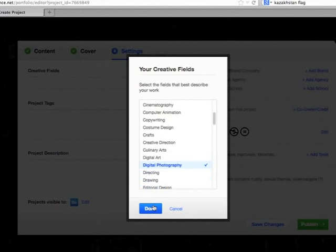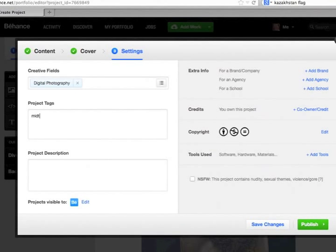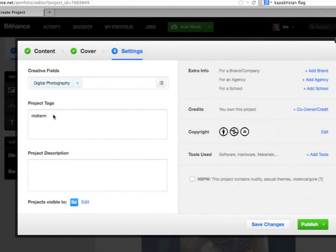Project Tags. These are tags so other people can find this work. You have to put in some tag right here. I'm just going to put in Midterm.